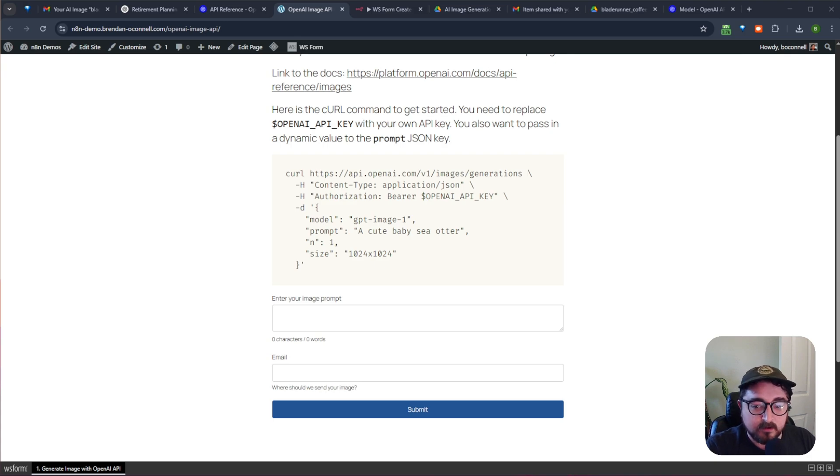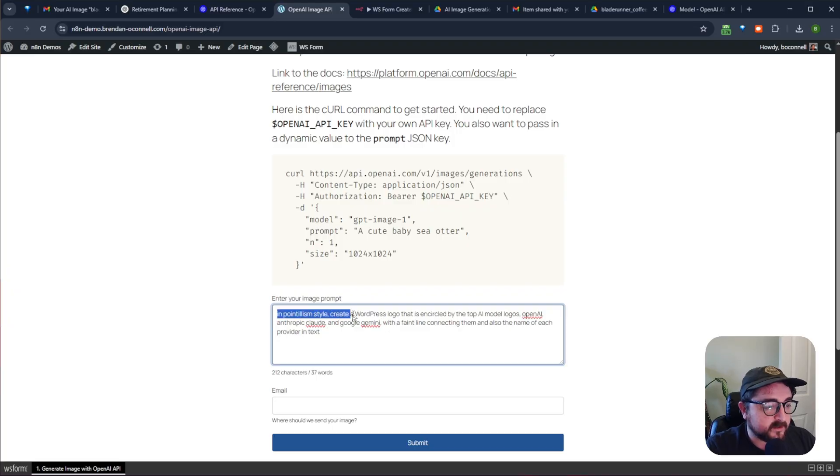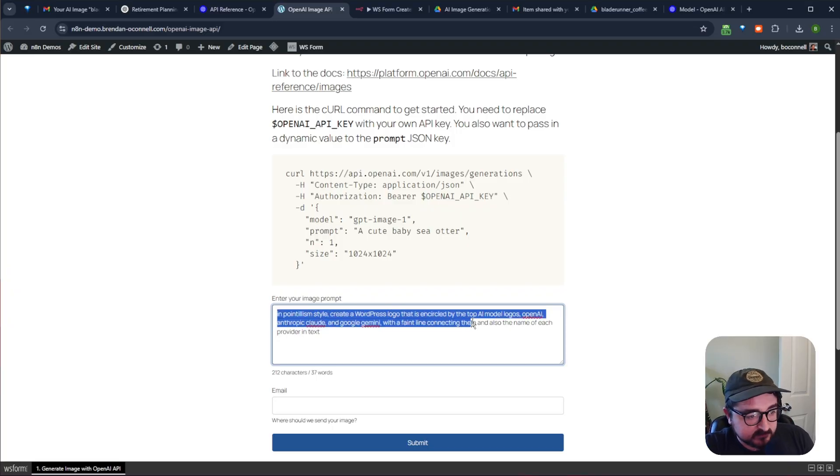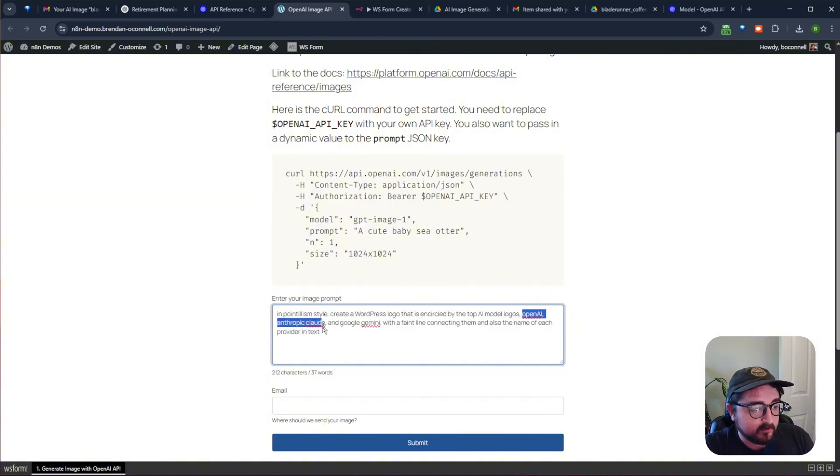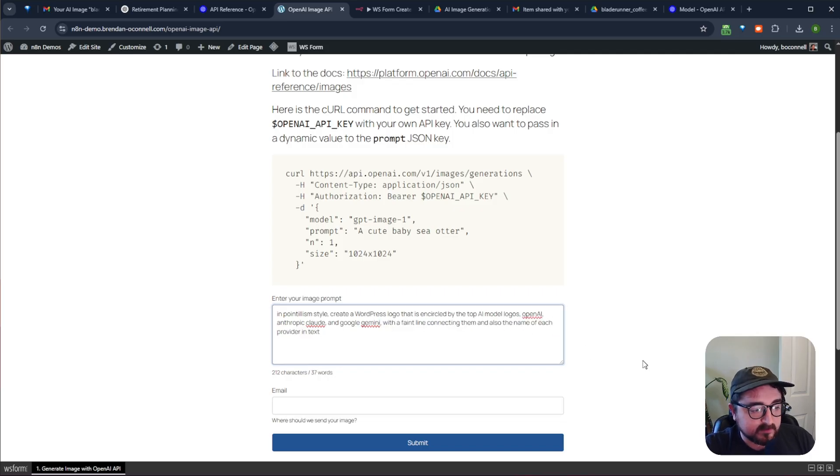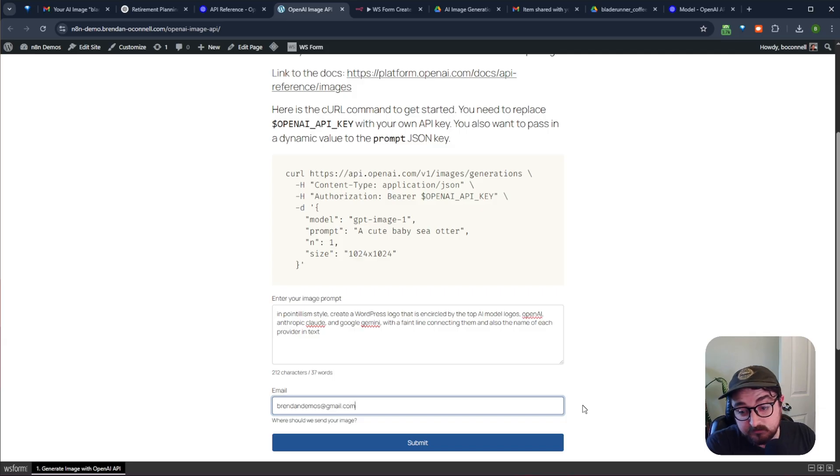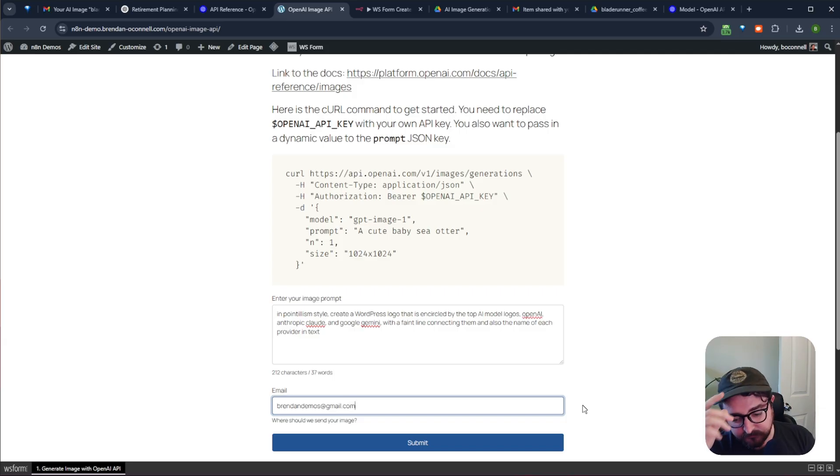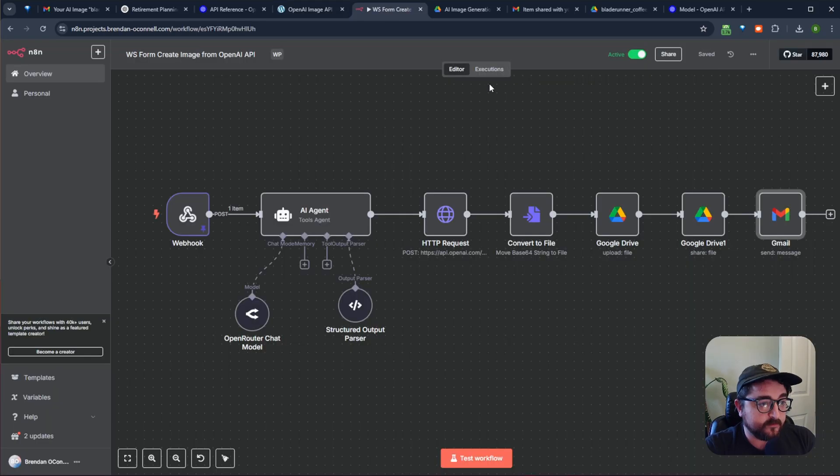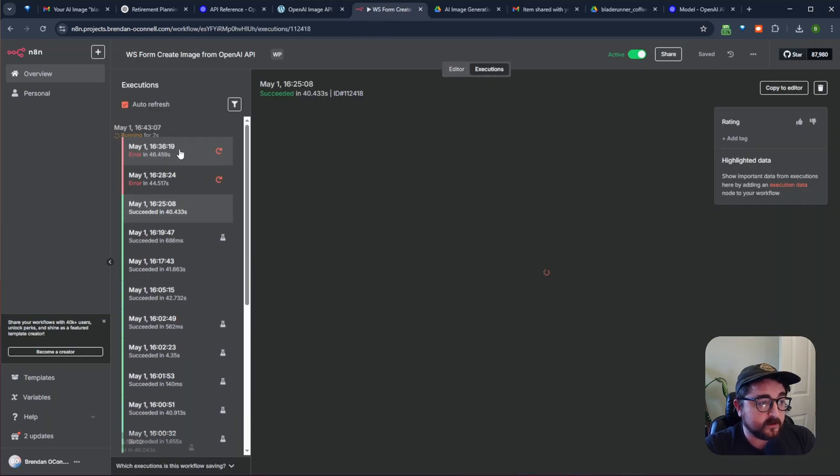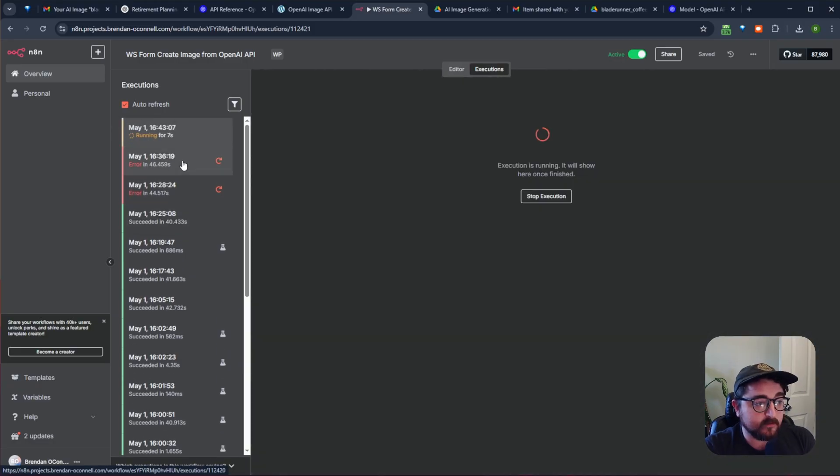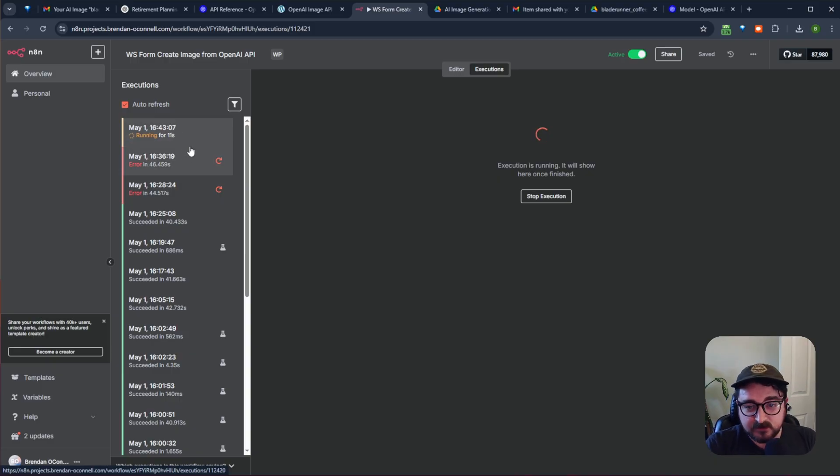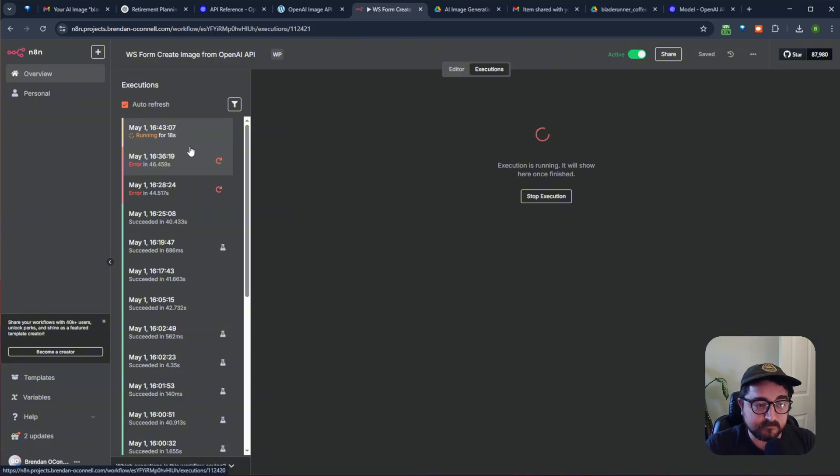So I'll just type in one here. So in the pointillism style, create a WordPress logo that is encircled by the top AI model logos: OpenAI, Anthropic Claude, Google Gemini with a faint line connecting them and also the name of each provider in text. So we should be able to pass this into the smarter AI model for the image generation. I'll go ahead and submit it and then I'll just open up N8N and we can see the thing triggers there. So we know that it is starting to run the automation and it's going to probably take about 30 seconds to generate the image and then save the image in our Google Drive and send it via email to the person who filled out the form.